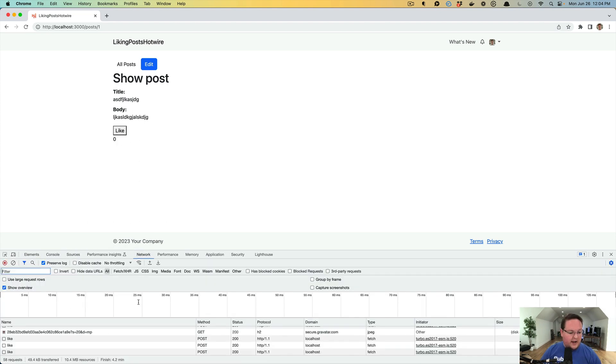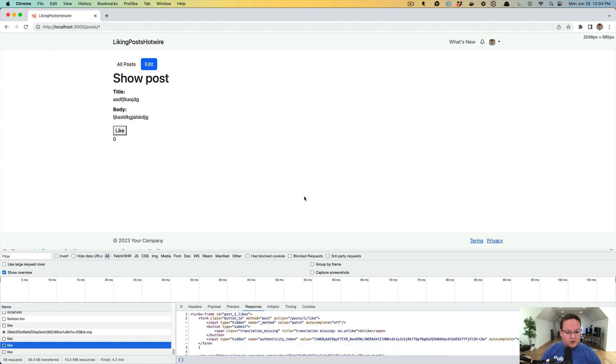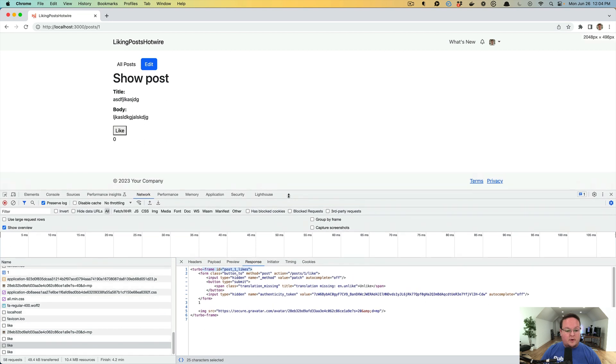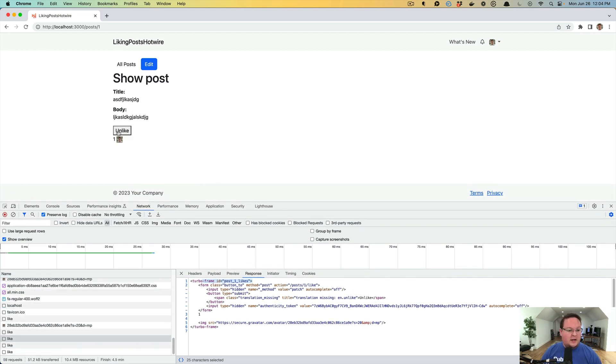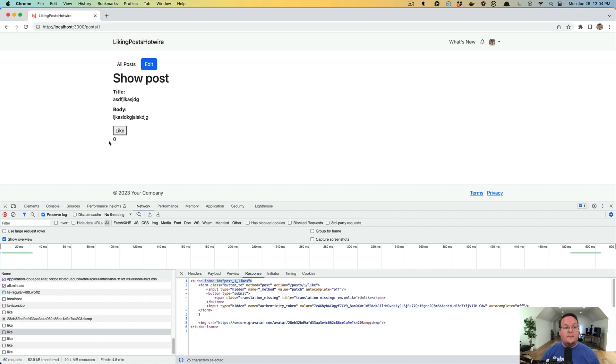But if we look at our network tab, our like returns a Turbo Frame instead of a Turbo Stream. And then Turbo Frames just know, oh, we want to replace that on the page. So if you're doing anything on your Rails applications where you want something to update in real time, then Turbo Frames are your friend, they are going to take care of a lot of this stuff for you.